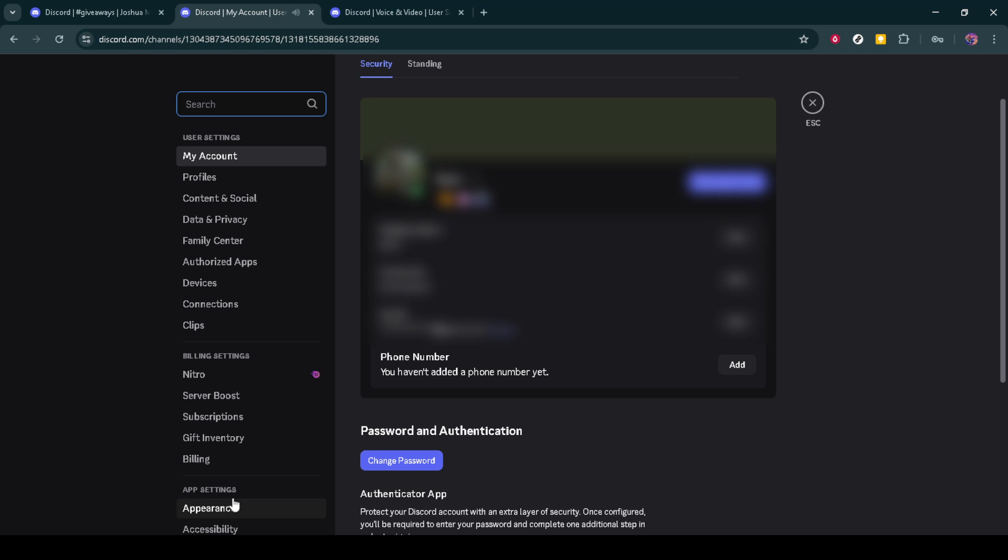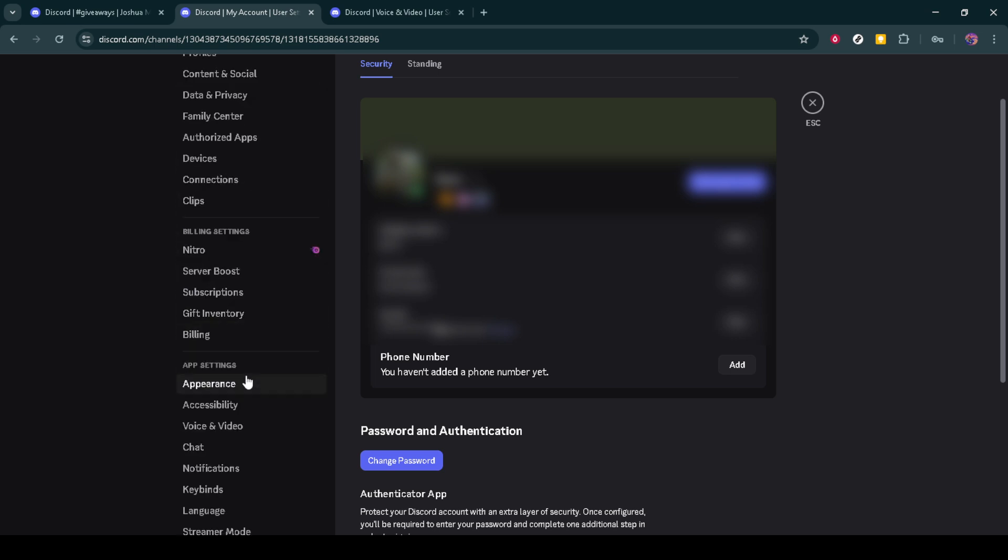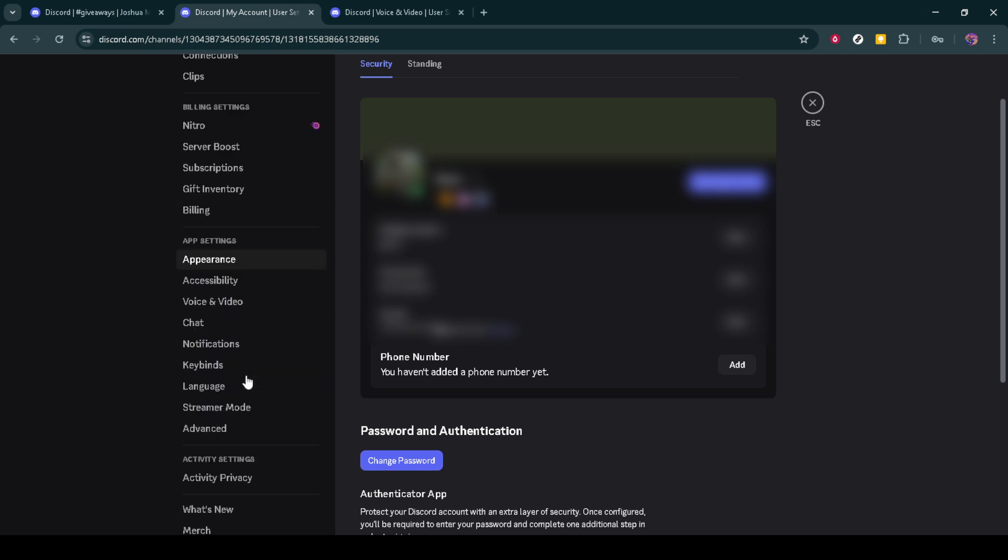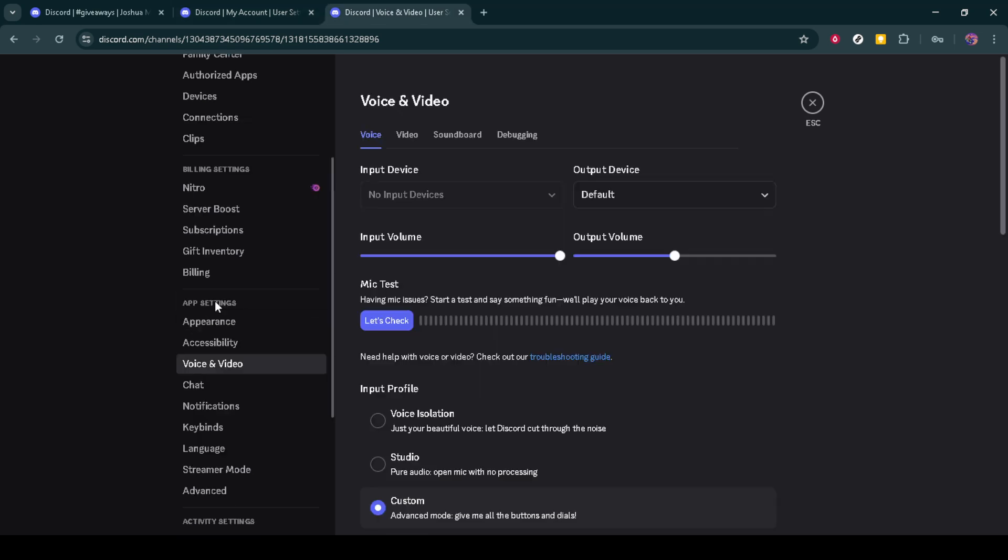Now that you're in the settings, you'll need to navigate through the options on the left-hand panel. Look for voice and video, which is crucial for managing your streaming settings. Click on it, and this will open up a range of settings related to your microphone, speakers, and most importantly, video settings.